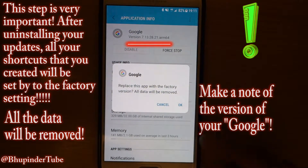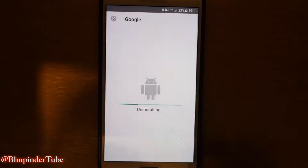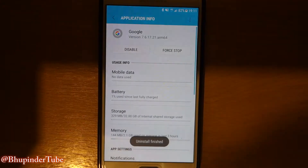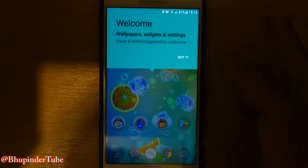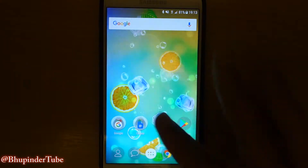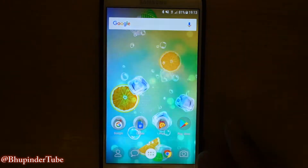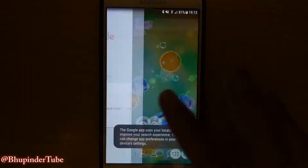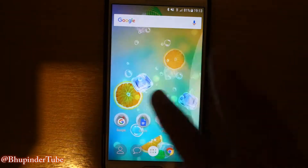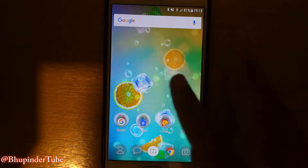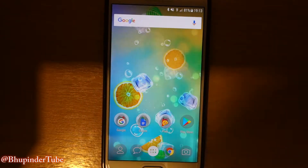It says you want to replace the app with the factory version and all data will be removed, so you say okay. The install is finished and every setting is now removed — so everything is kind of wiped out from your screen. The apps are still there, but you need to be aware that everything you created on your home screen is gone.